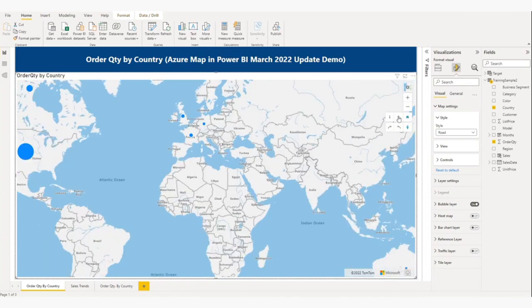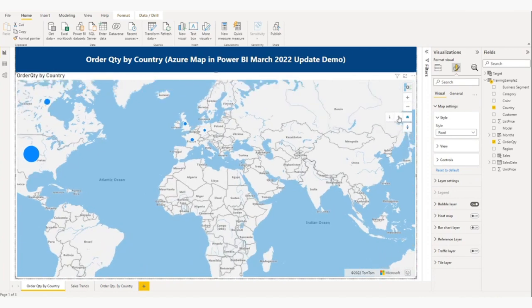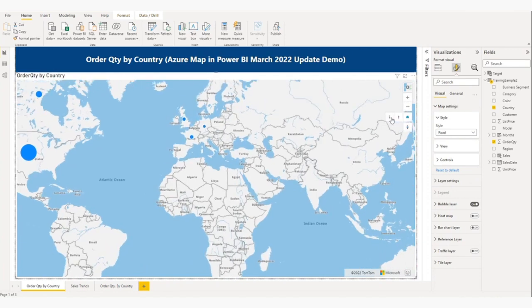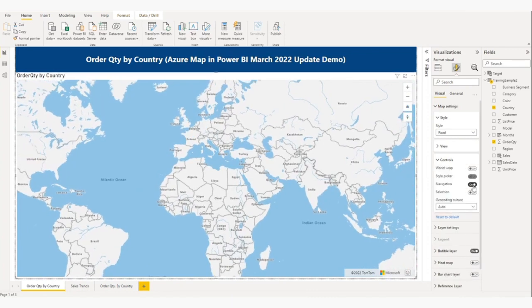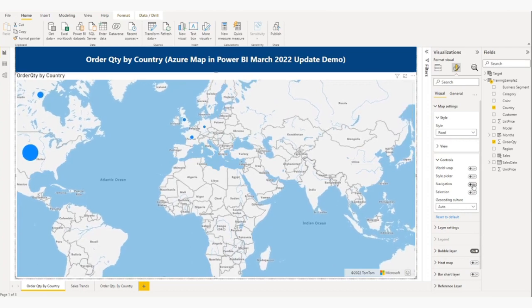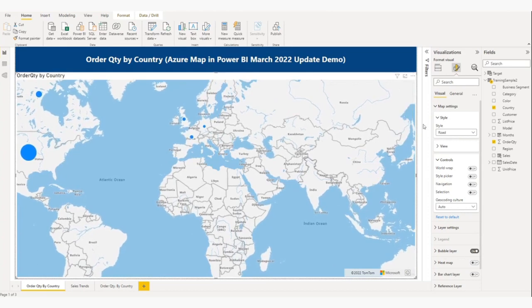You can do different adjustments like rotation and other controls from here. And if you want to disable the toolbar, you can disable it from here. As you can see, the toolbar is now disabled.